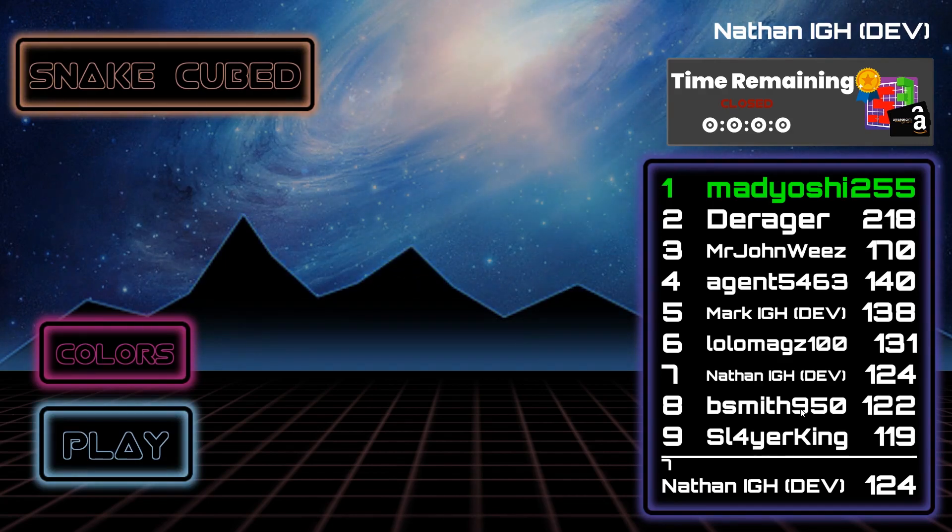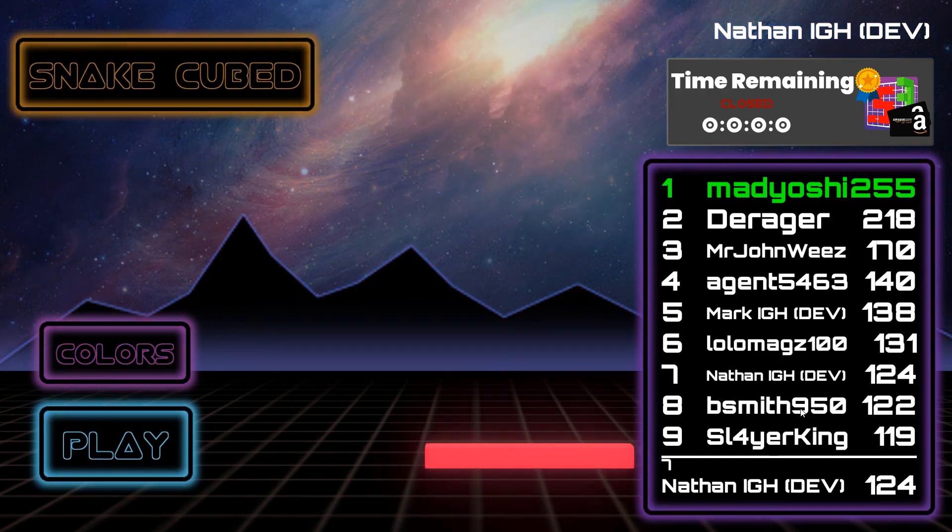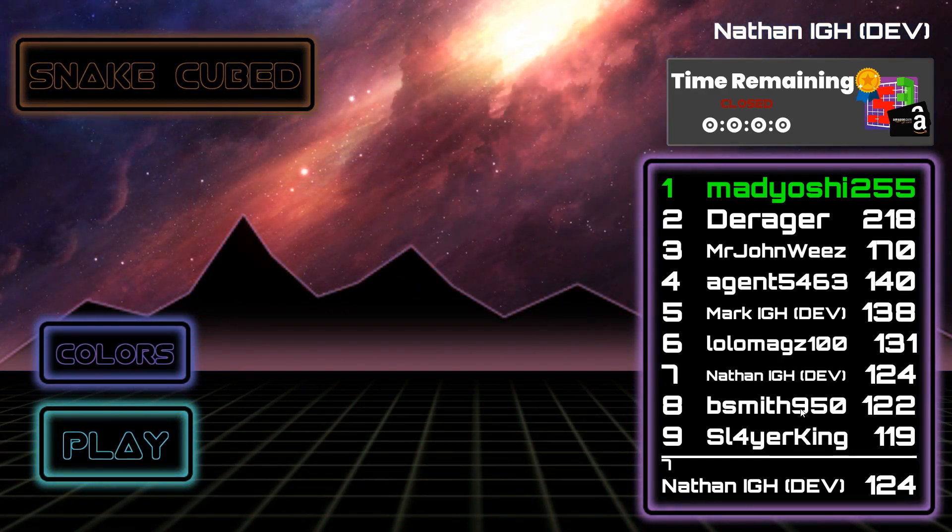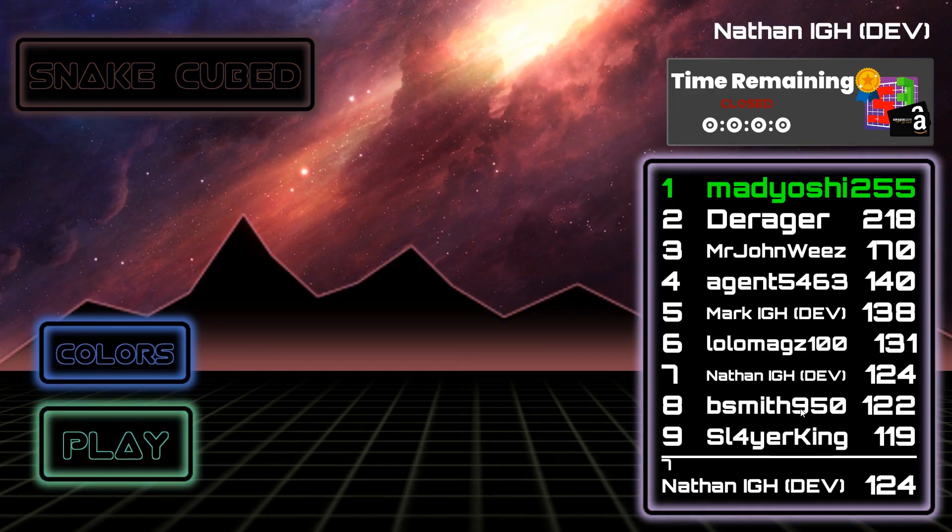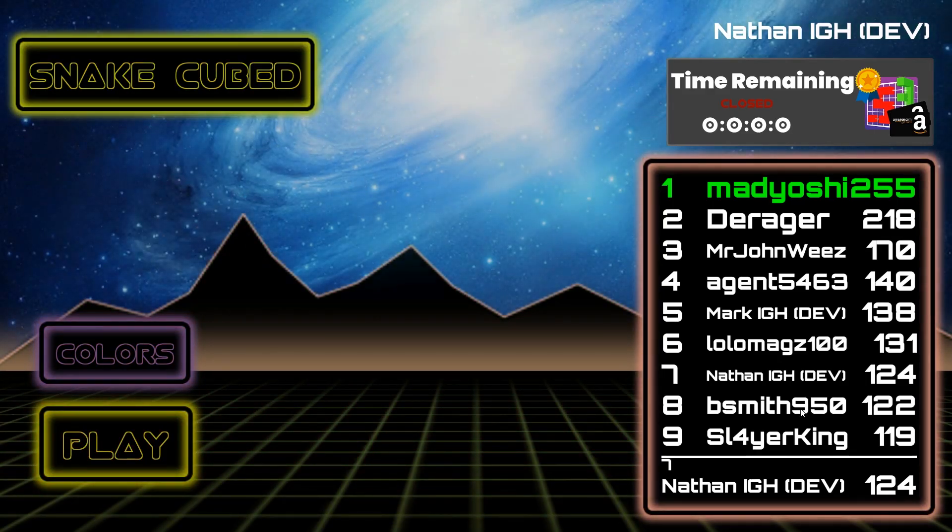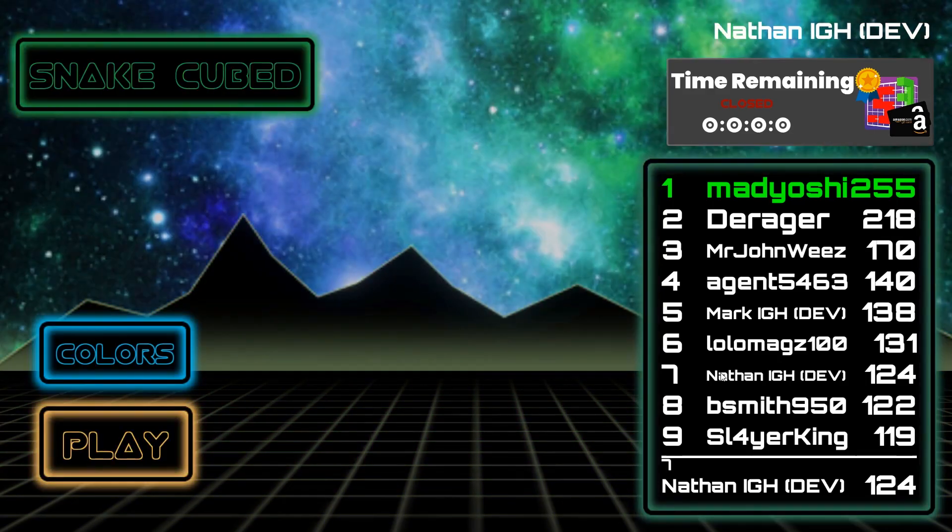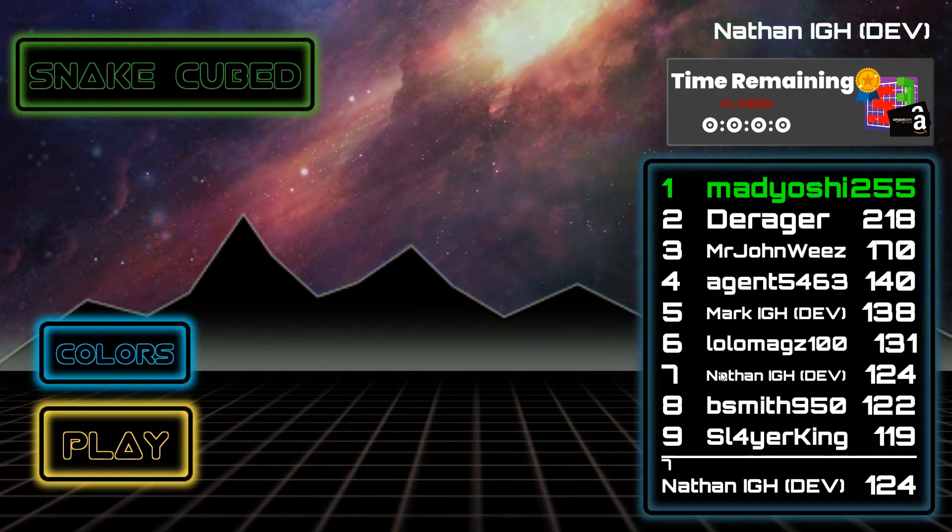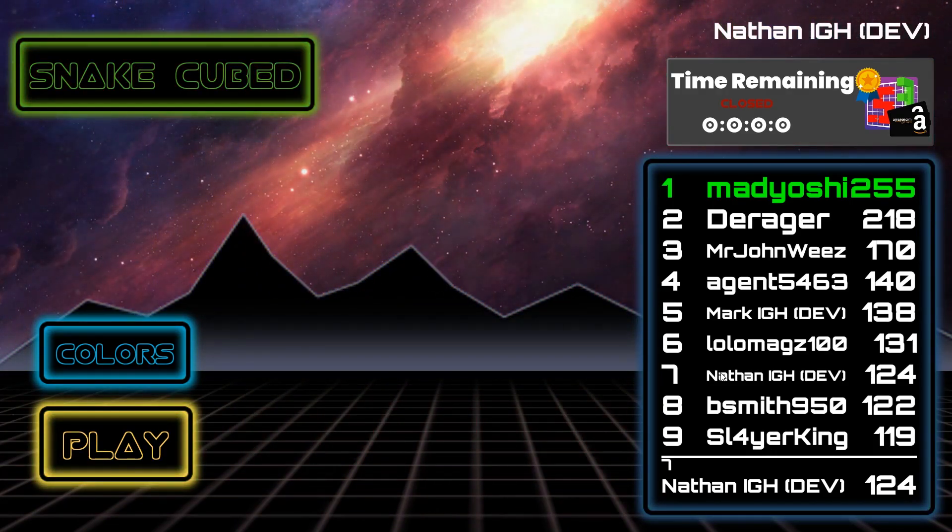If you're one of these two people, then please check your email because we'll be sending you your Amazon gift card. I also want to thank everyone else that participated in this competition. And please check back in the near future for our next competition.